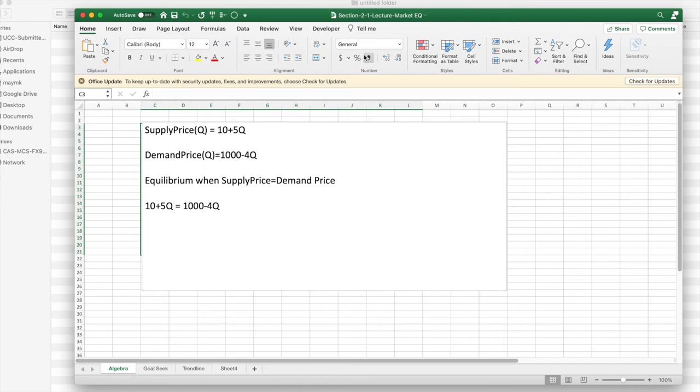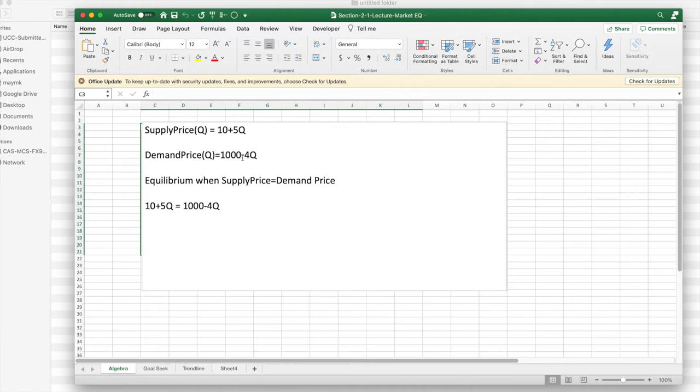The first round of problems look at linear functions, supply price and demand price. The supply price is a linear function. We assume it has a positive slope. The demand price has a negative slope. The two lines are going to cross. I want to find when they cross.